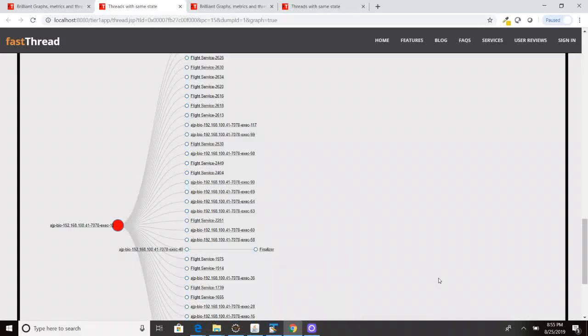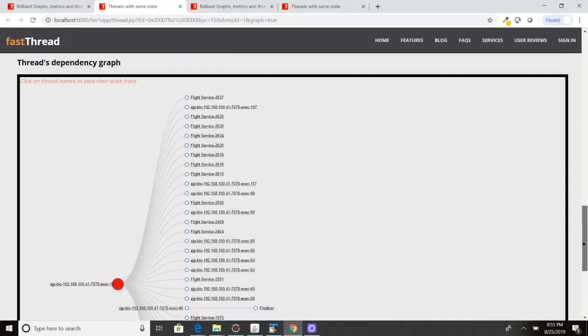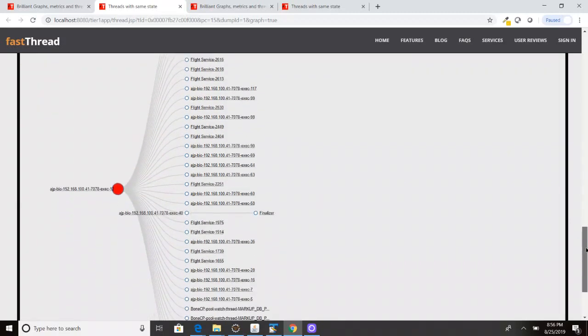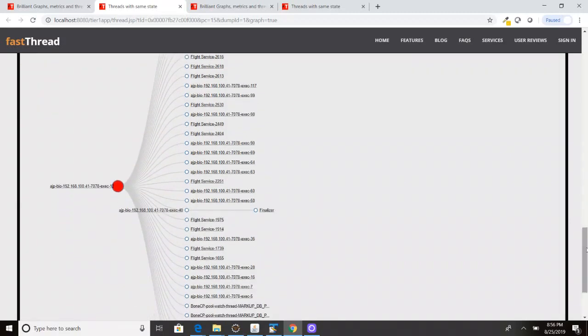Hello friends, here today we are going to learn about how to interpret or understand this threads dependency graph. The thread dependency graph gives you a beautiful visualization of what threads are stuck by what threads.